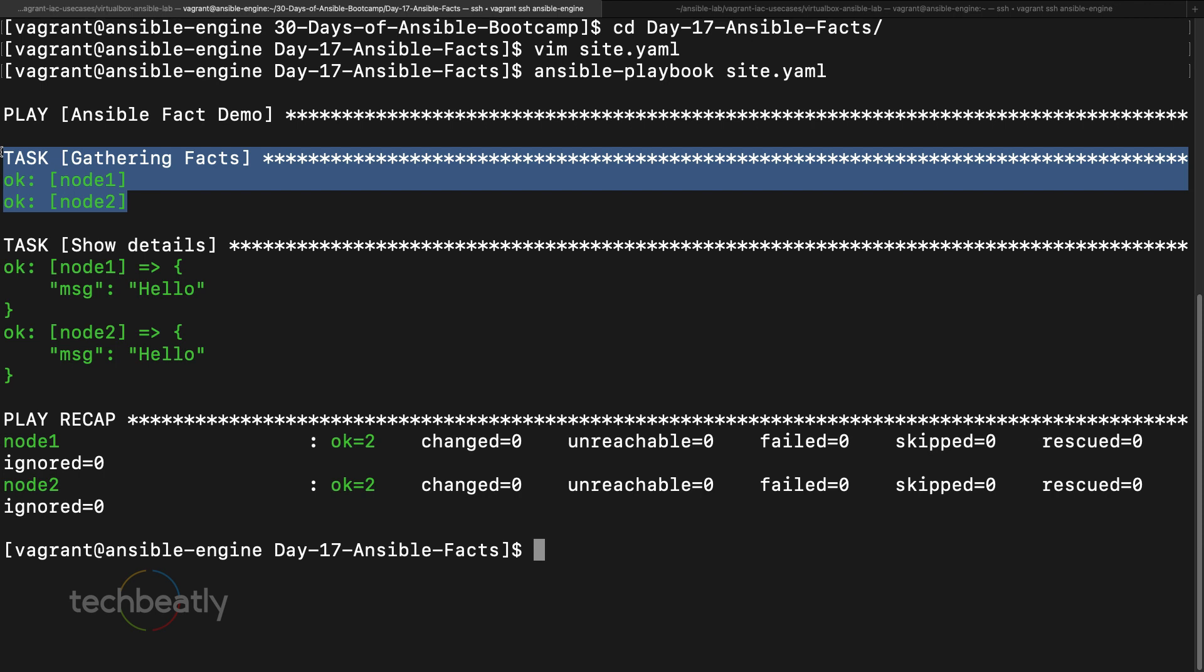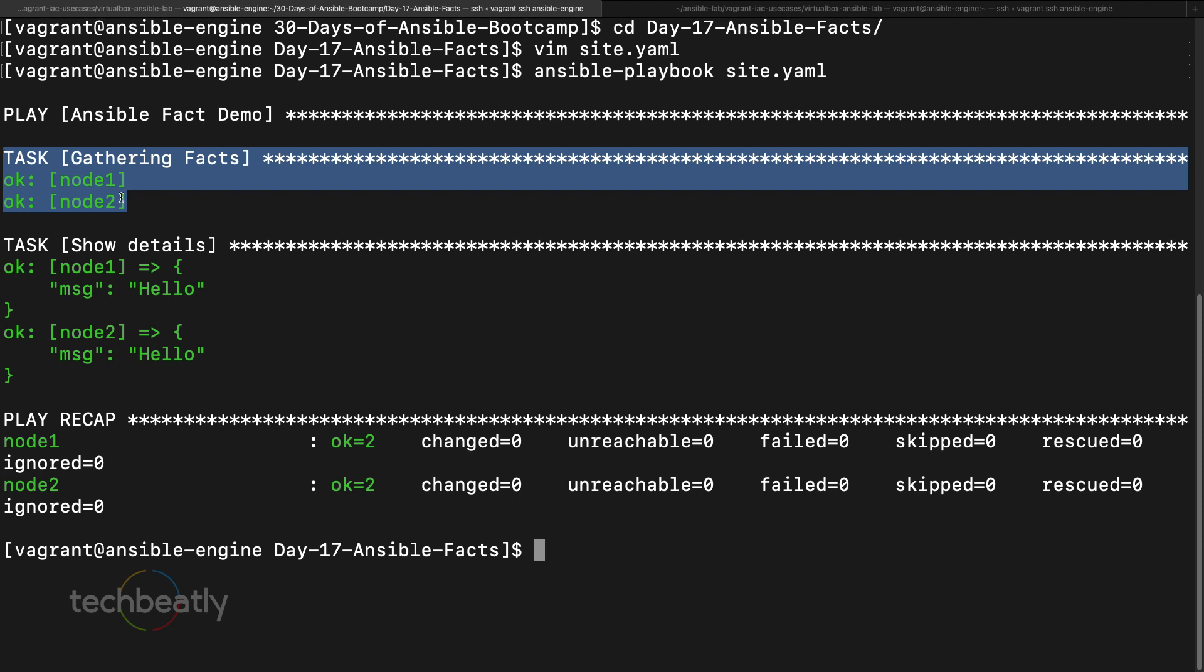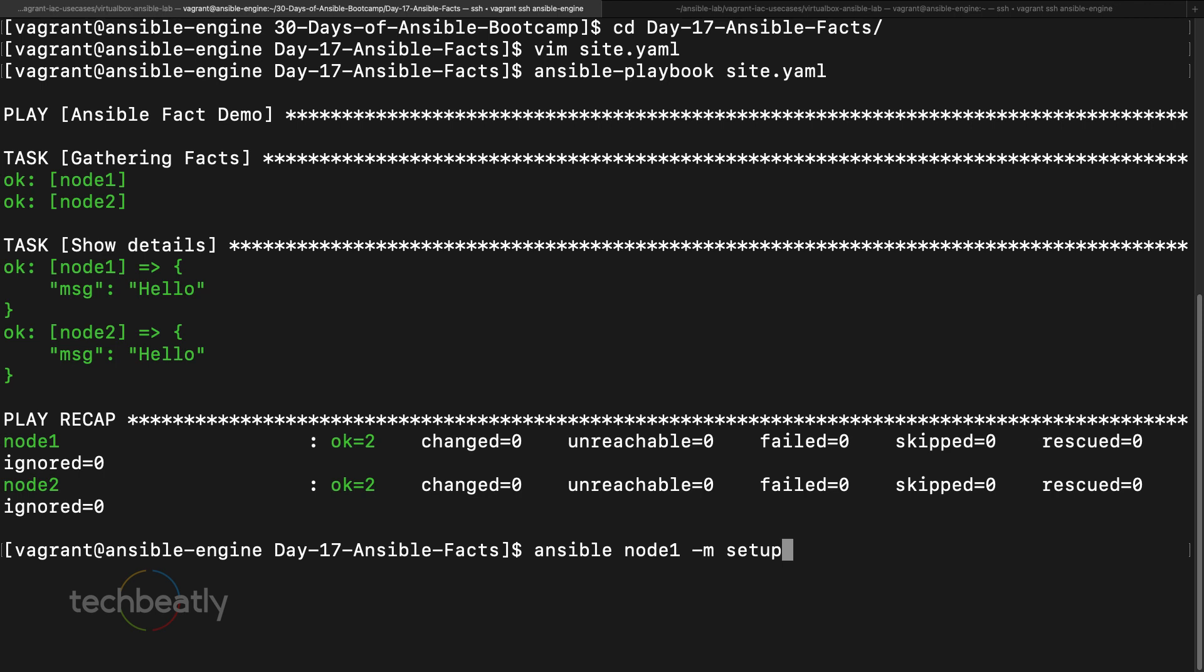So this is doing by a module called setup. If you want to see how this module is working, you can simply do ansible node1 -m setup. I'm not using the playbook, I use node one, then I use the module called setup with no arguments. You can use some arguments to filter only some specific details, but we are using just setup only and try.